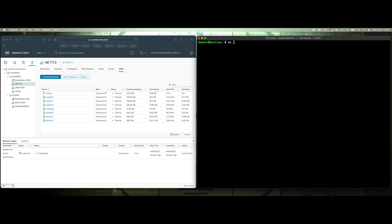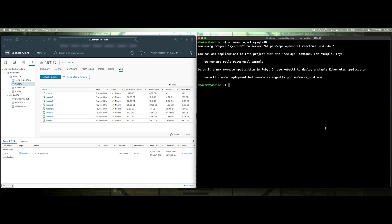Let's create our first namespace, so OC new project MySQL 80. So my use case here is I want to always have port 3306 coming in, so I'm going to use the load balancer. I'll assign an IP address to this service, and then it can load balance the pods behind the service.